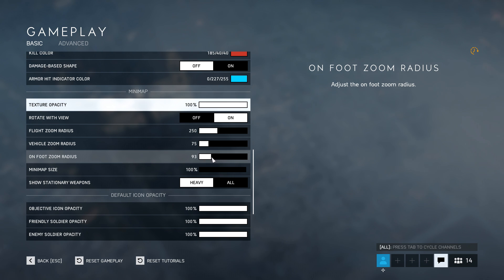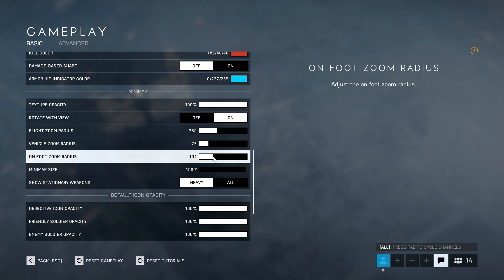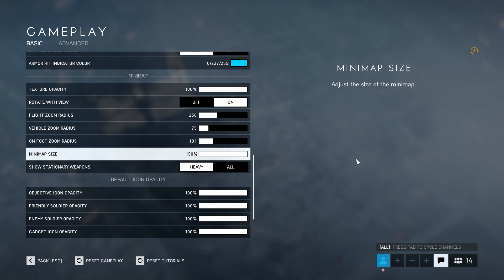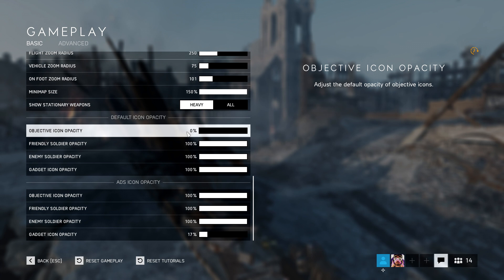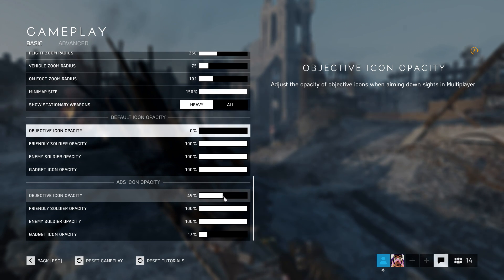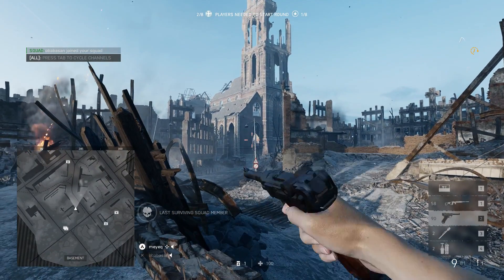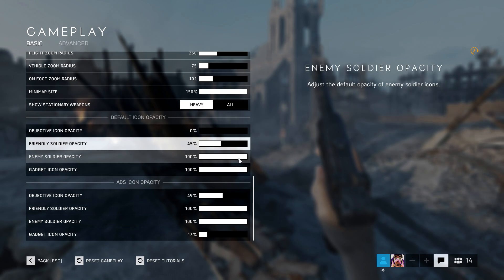Minimap Texture Opacity: increase that to 100. Increase the on-foot zoom radius to about 100 meters — it jumps between 99 and 101 anyway. It's good to have a large minimap, so I increase that to 150. I don't want anything disturbing in my field of view, so I turn Objective Icon Opacity to 0%. Note: you won't be able to spot flags — if you're a squad leader giving orders, you can set it to 50%. Friendly Soldier Opacity: I keep it lower than enemy, around 45%. Enemy Soldier Opacity: 60%.